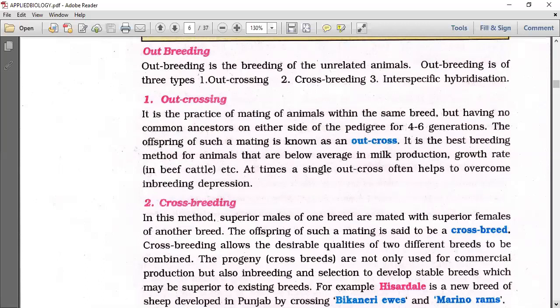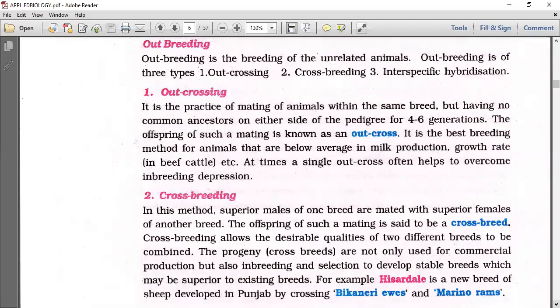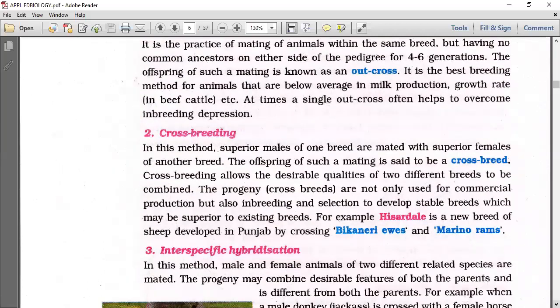In crossbreeding, superior males of one breed are mated with superior females of another breed — between two different breeding types.